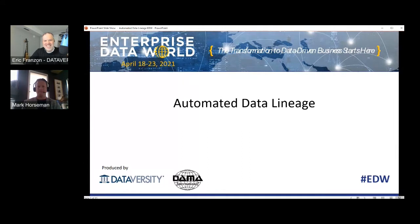Hello, everyone, and welcome to our next DDW session called Automated Data Lineage, presented today by Mark Horsman, Manager of Data Governance at Alberta Motor Association. All audience members are muted during these sessions, so please submit your questions in the Q&A window. Mark will respond to as many as possible during the talk. Please note that there is a linked form at the bottom of the page titled the EDW Conference Session Survey for feedback.